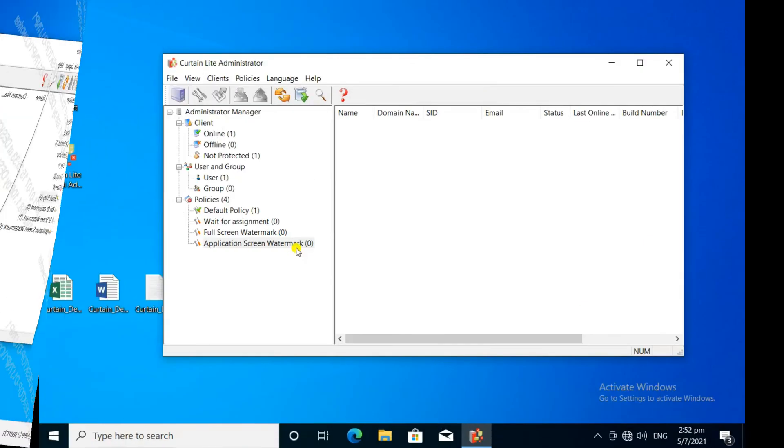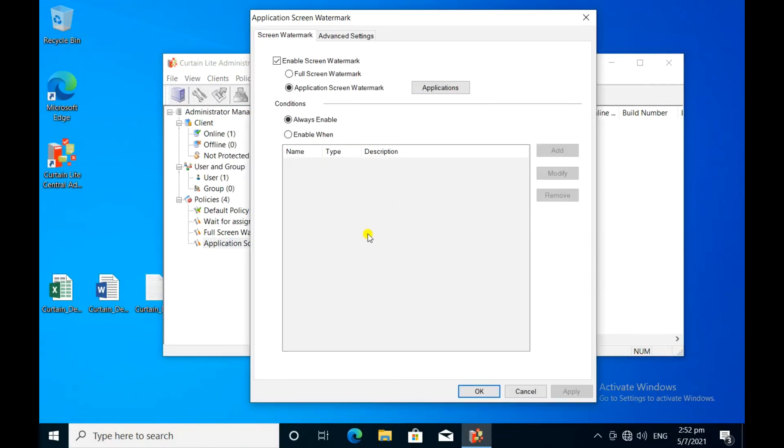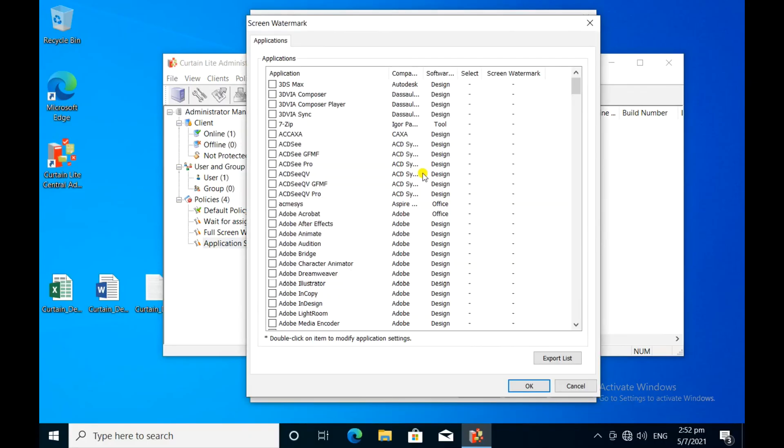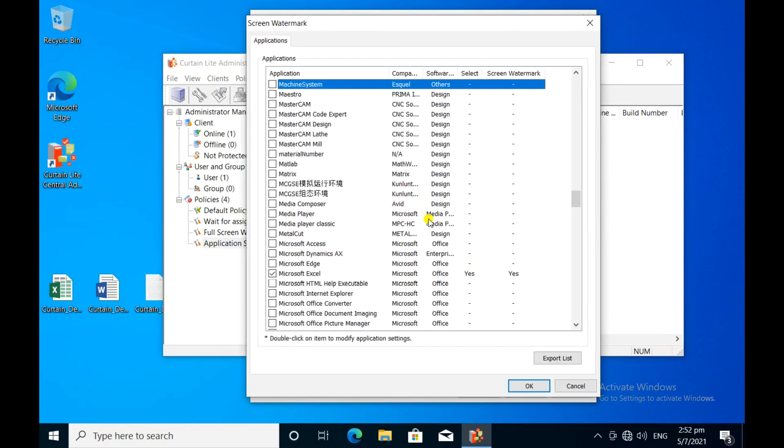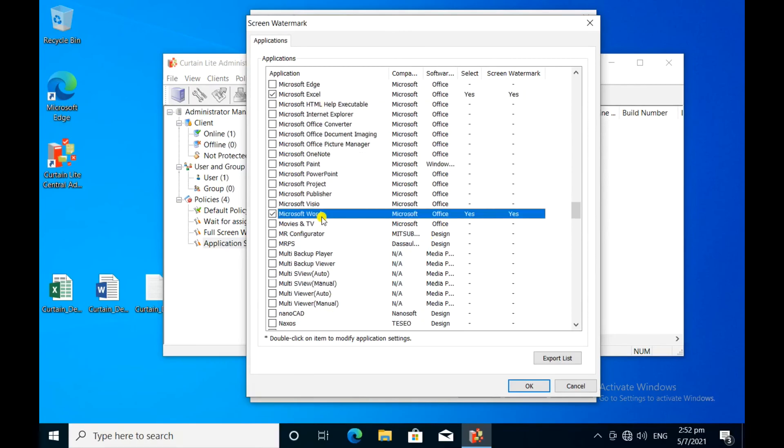If you want to display the screen watermark for specific applications only, you can select those applications here. Let me enable the screen watermark only for MS Word and Excel.